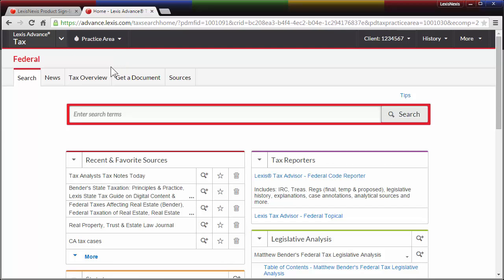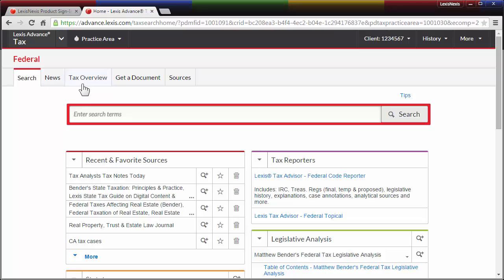Each practice area subpage has five tabs along the top that allow you to search specific sources, view recent news, consult a comprehensive tax overview for that area, get a document by citation, or find and search sources by title.